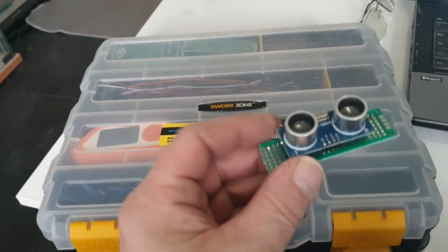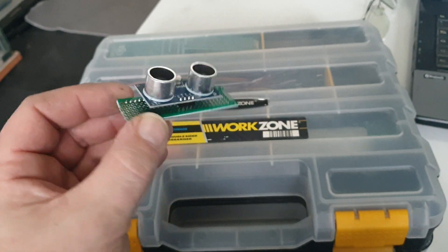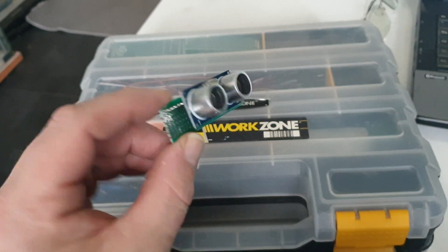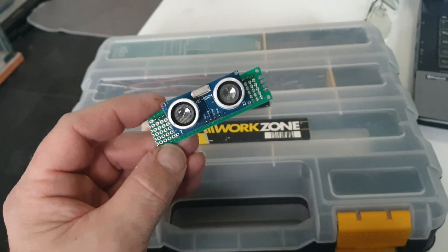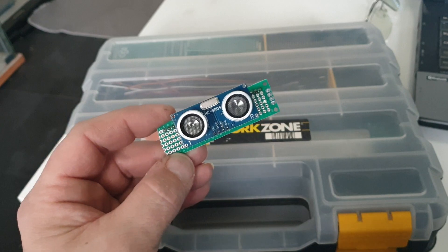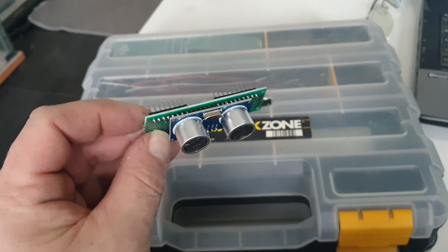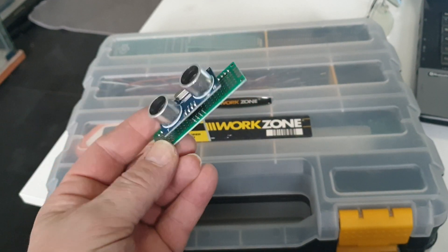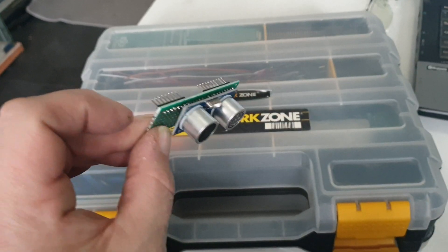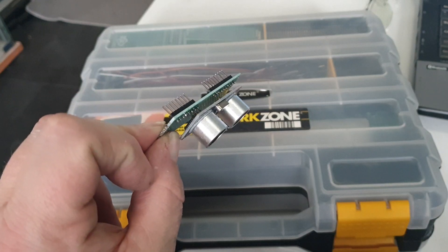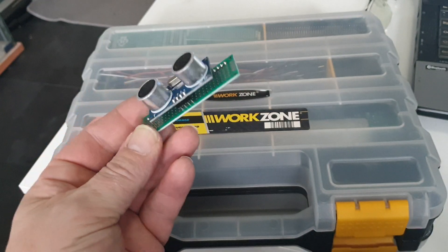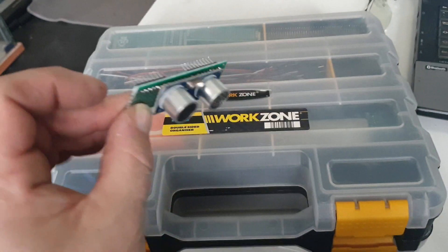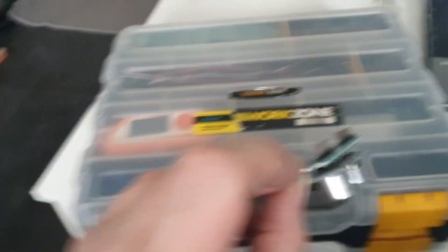As I said, the first thing we'll test is the ultrasonic distance module. I don't think it's massively accurate, I don't know yet, I haven't really had a chance to test it properly, but even if it's within an inch or two that's fine for me.